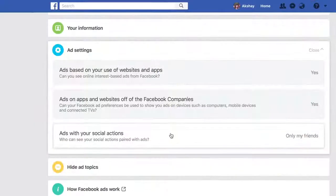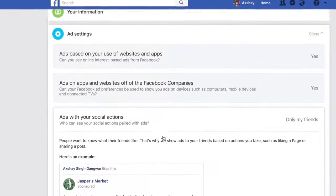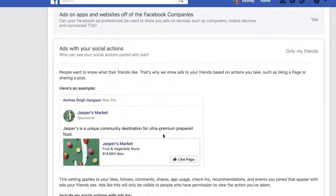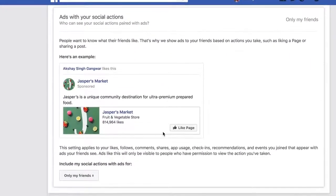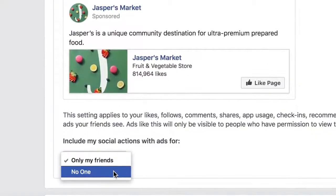Another really annoying thing is when my friends see a sponsored page with the line 'Akshay likes this.' I don't like that, and fortunately it is yet another thing I can opt out from. In Facebook ad preferences, I can simply set ads with your social actions to no one, and I'm all set.